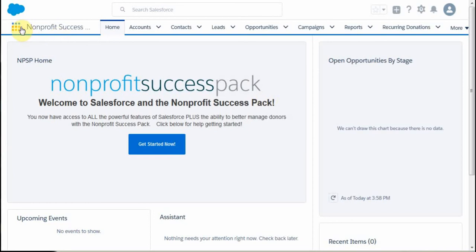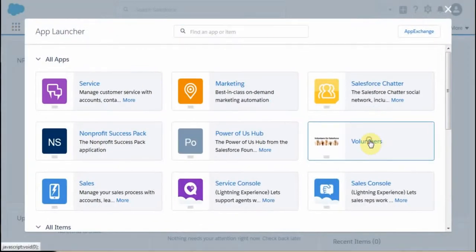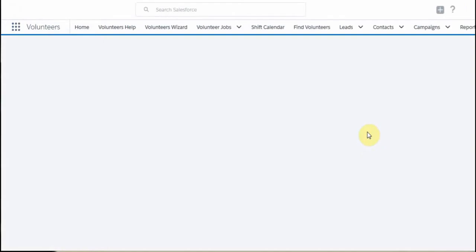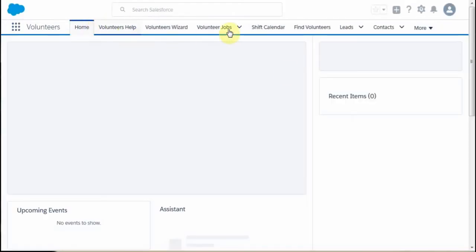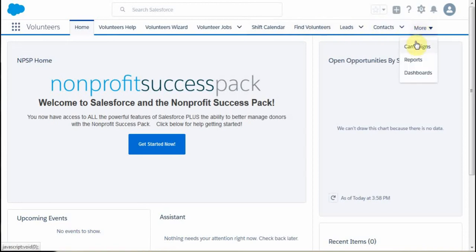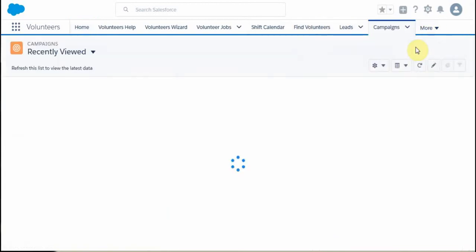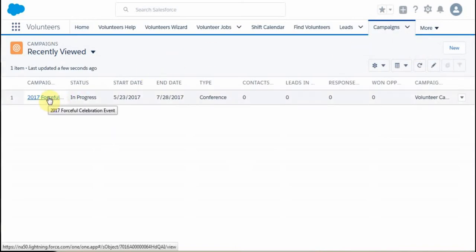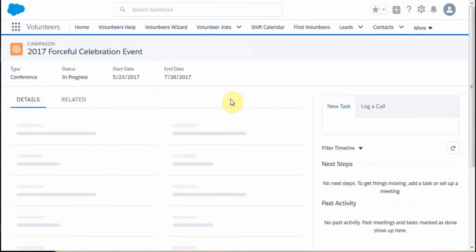We select the volunteer application. When the application shows up on the screen, you'll see it has new tabs. Looking for the campaign tab, I don't see it, so I'm going to go to More and pick the campaign tab there. This is going to list all the campaigns associated that we have available to us, and we're going to select the one that we've already built.